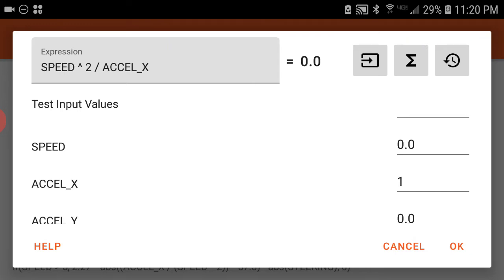So here we have acceleration is one. If you look at the top, instead of saying error, it now says 0.0. So speed to the second power—speed is 0, 0 to the second power is 0, divided by 1 is 0.